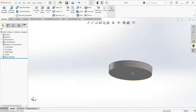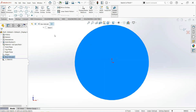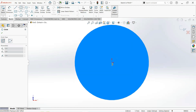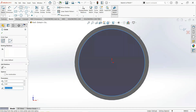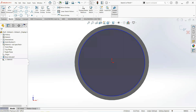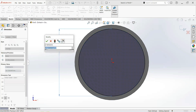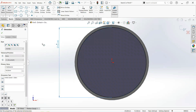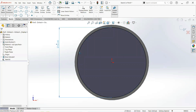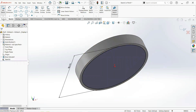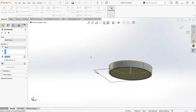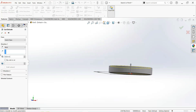Now click on this face and then sketch. Take a circle and draw from the origin. Now select smart dimension — take it 56 millimeters. Now move to the feature tab, set to extrude cut. Make it 8 millimeters and click okay.